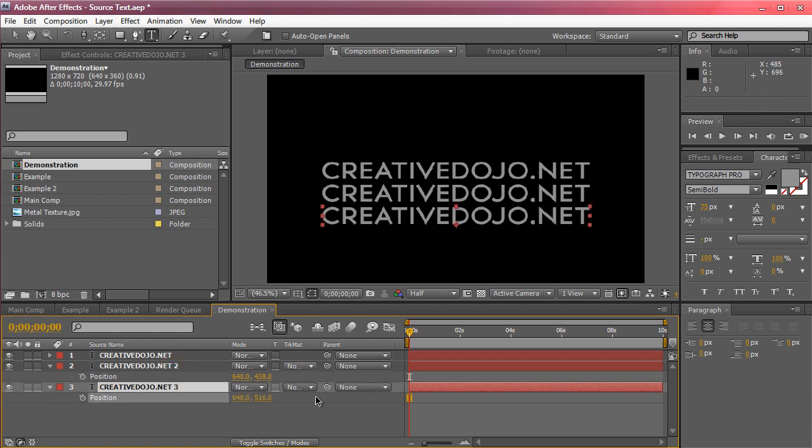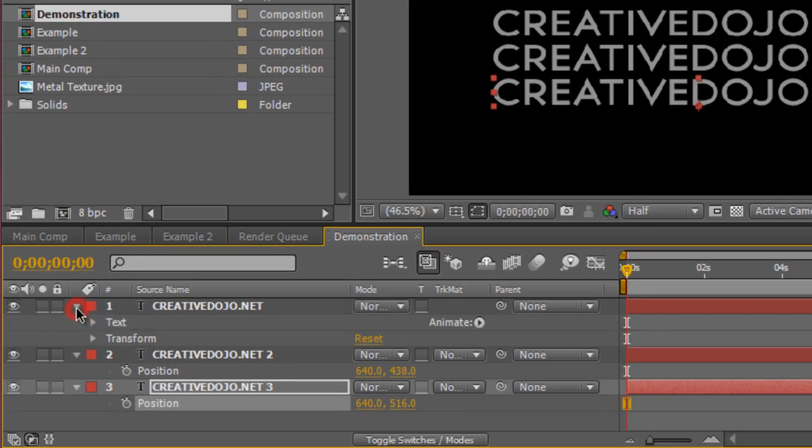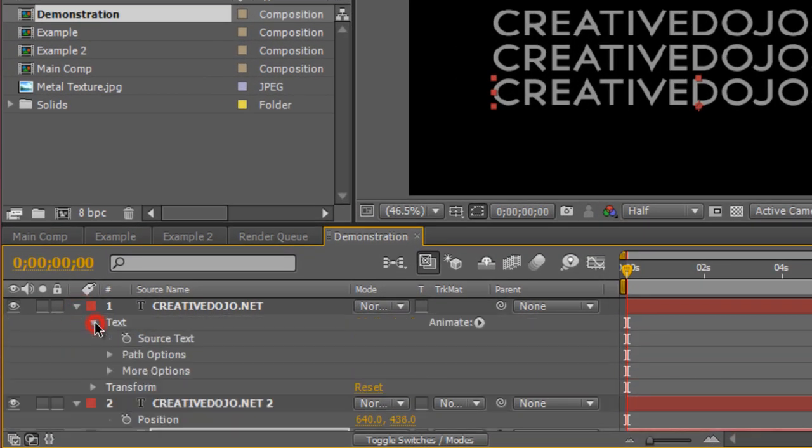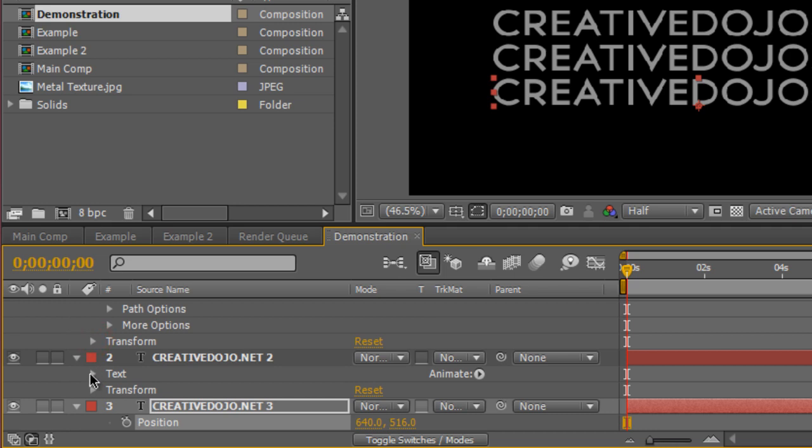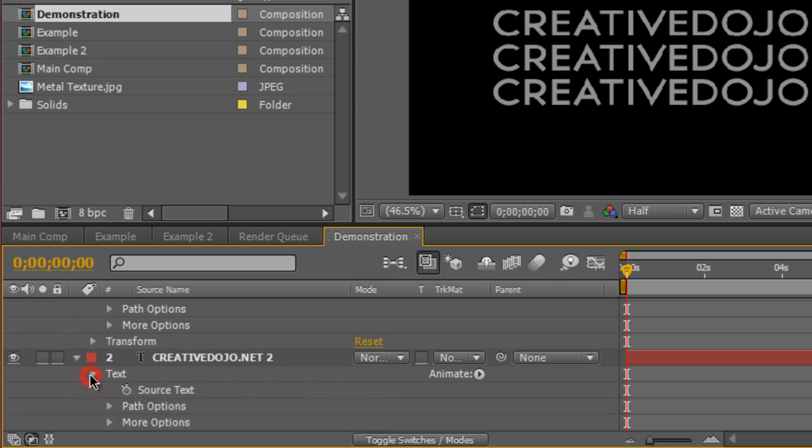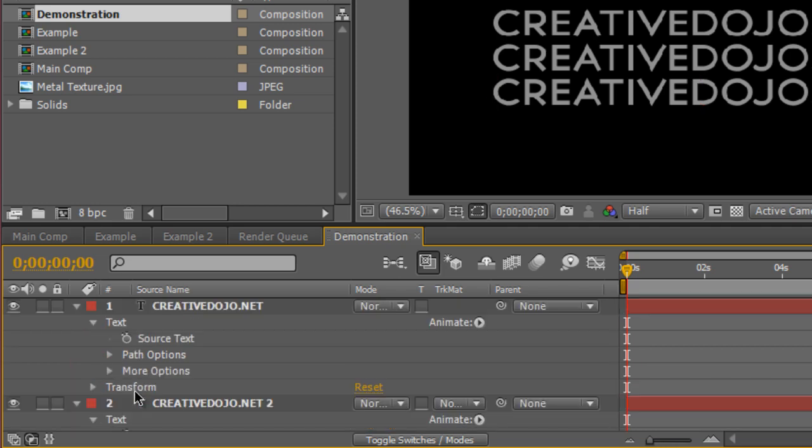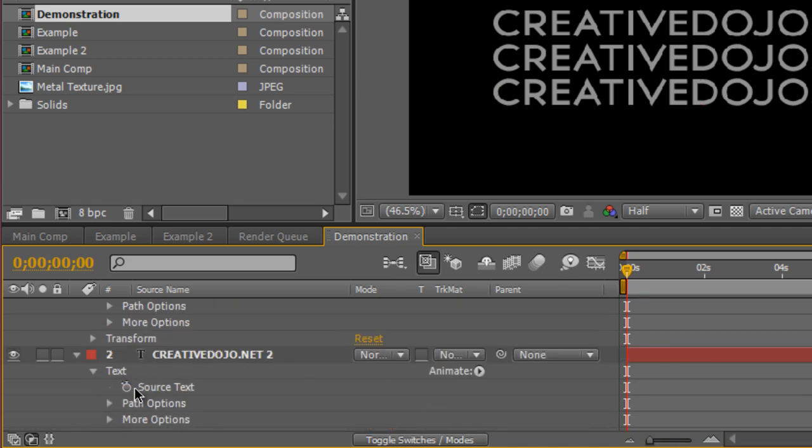We can bring down the toggle right here, go down to text and you'll see the source text. Now we want to bring this up for all the text layers. So I'm going to close the transform, bring down the text and you'll see source text.